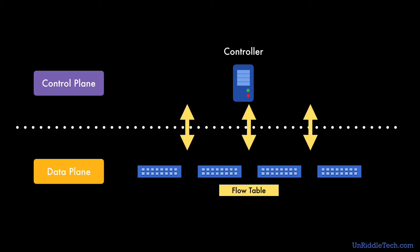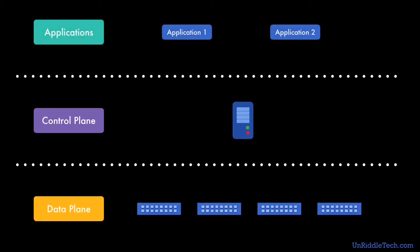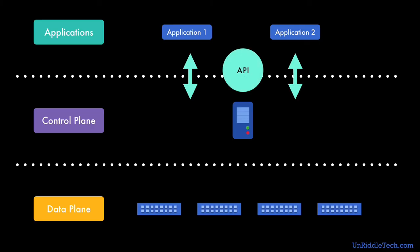The controllers also provide APIs for the application to communicate. These APIs are called Northbound APIs. So applications can provide dynamic instructions to the controller and the controller can then update the SDN switches. So now a developer can write applications that can configure network in real time based on business requirements.